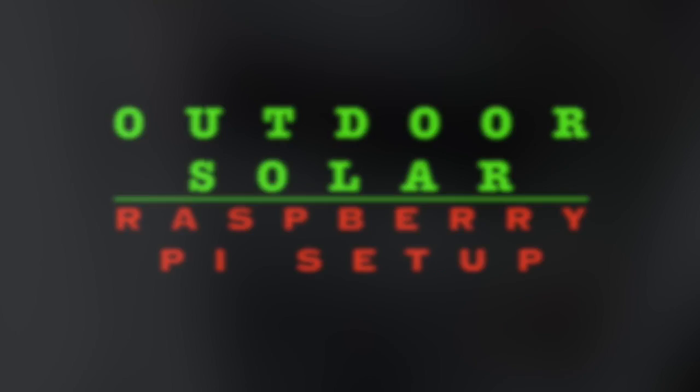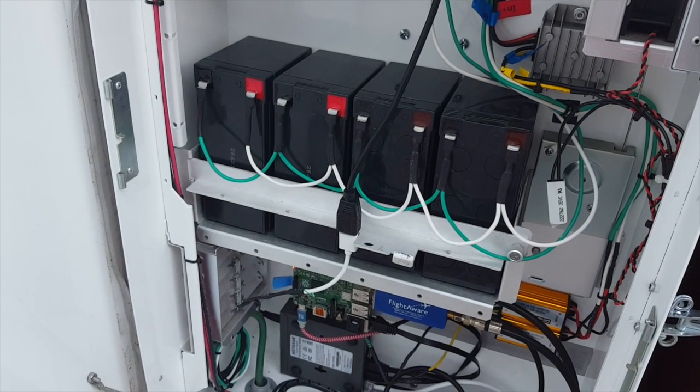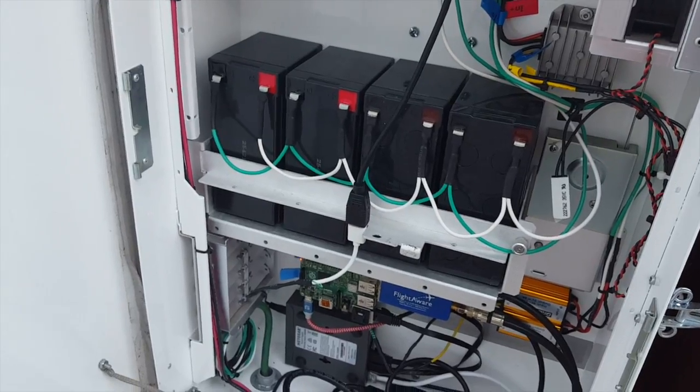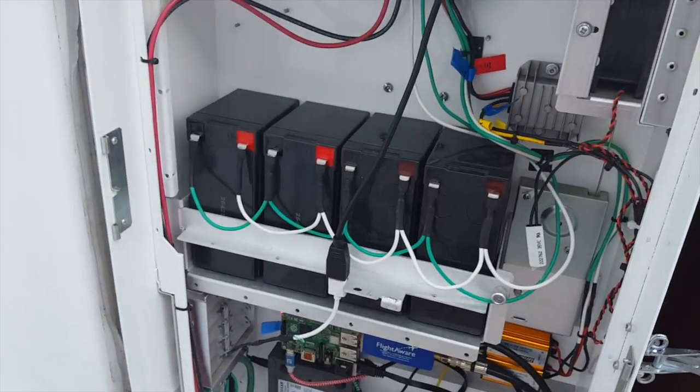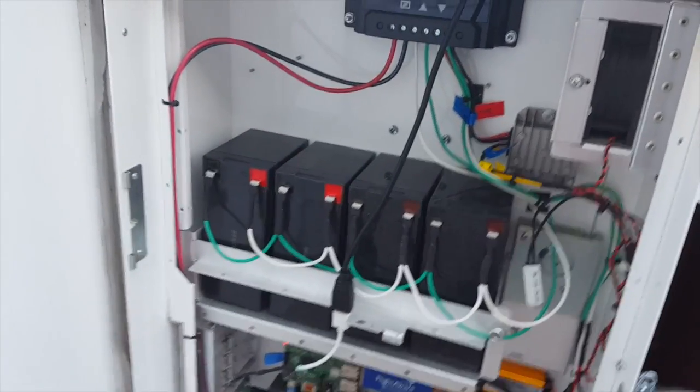We're sorry, the number you have dialed is not in service at this time. All right, FuzzPiGuy here. We're back again with the video here.